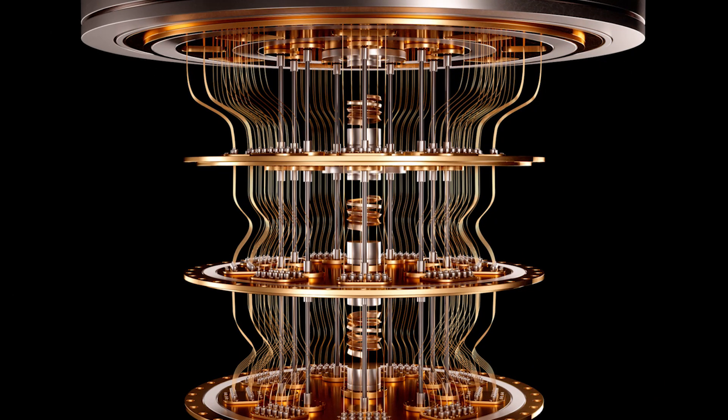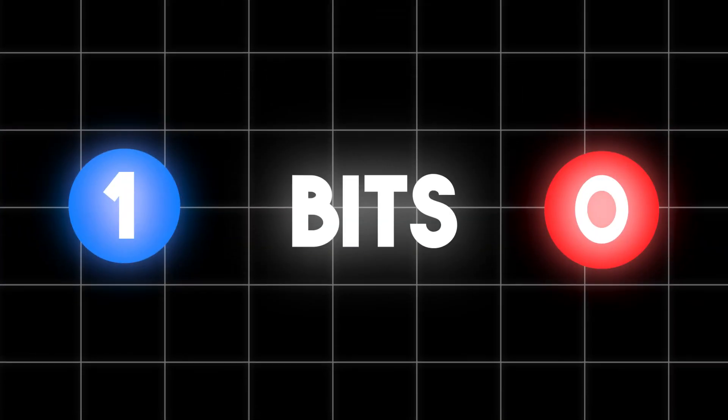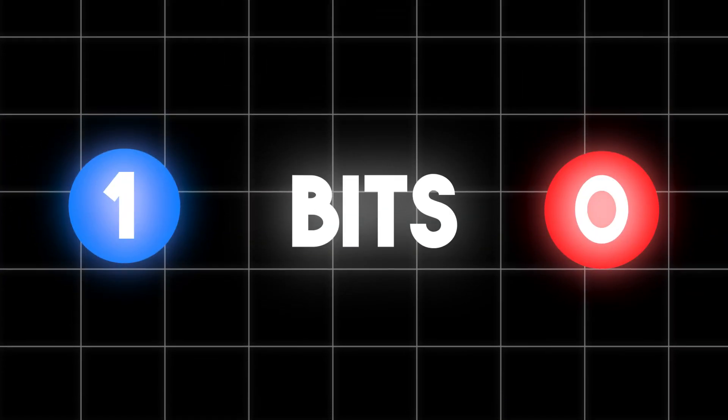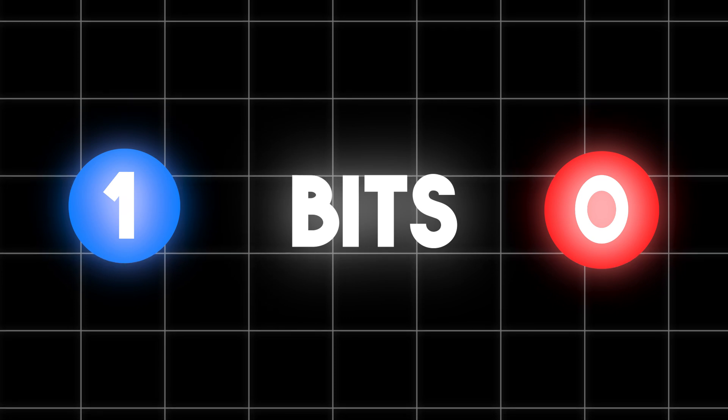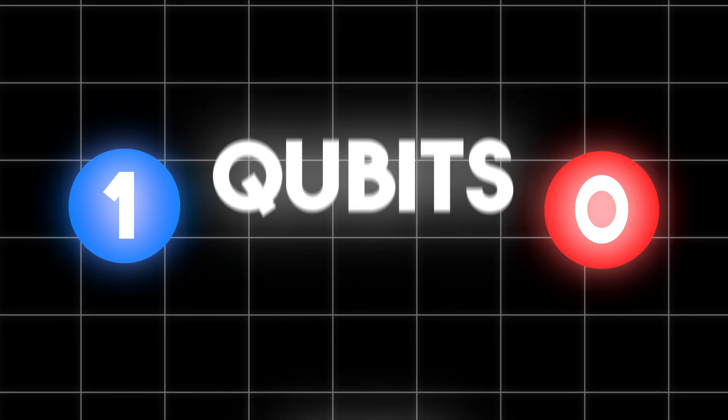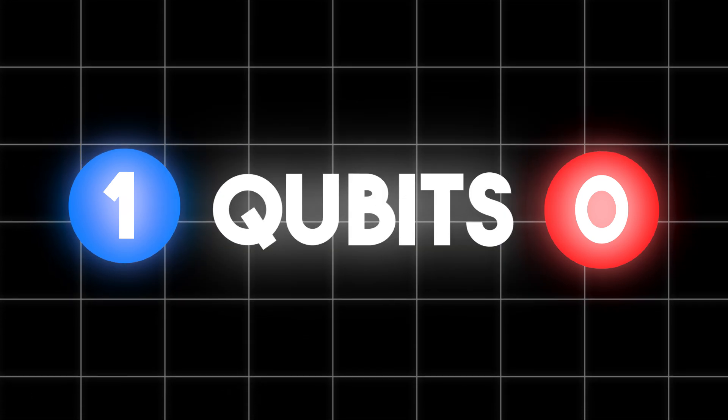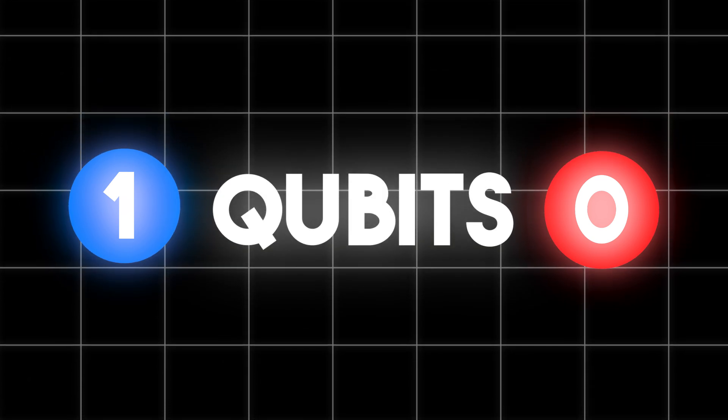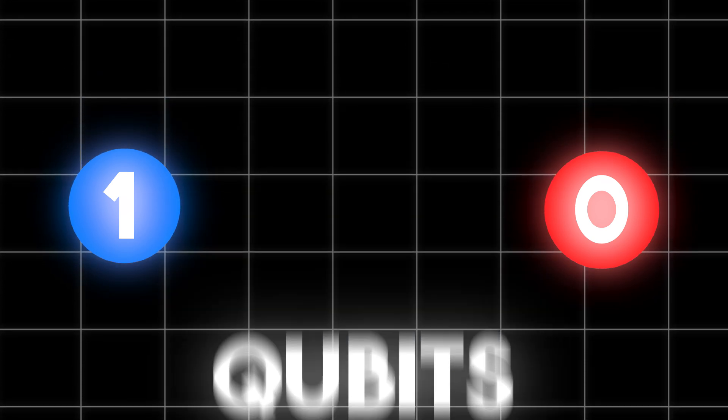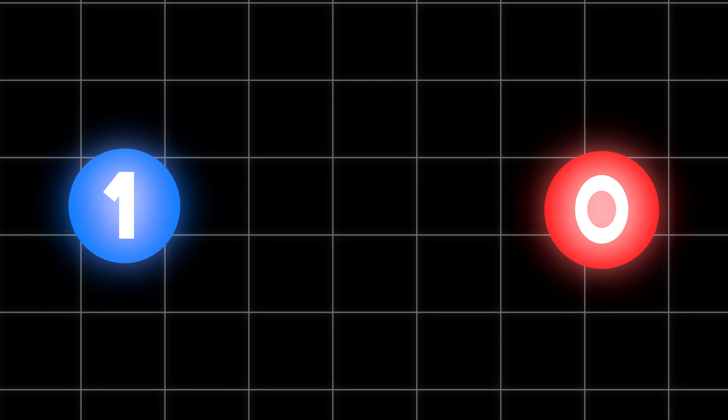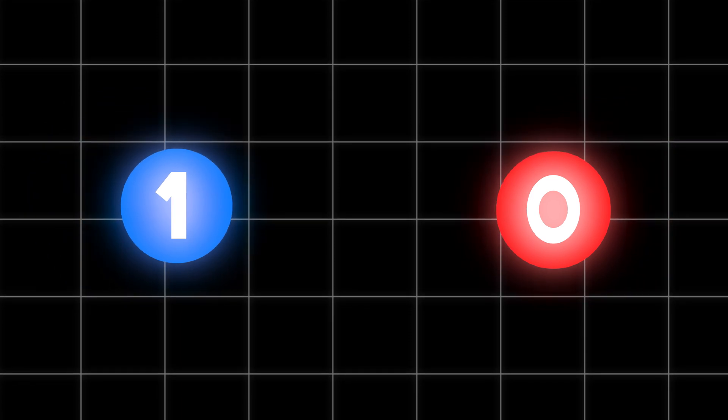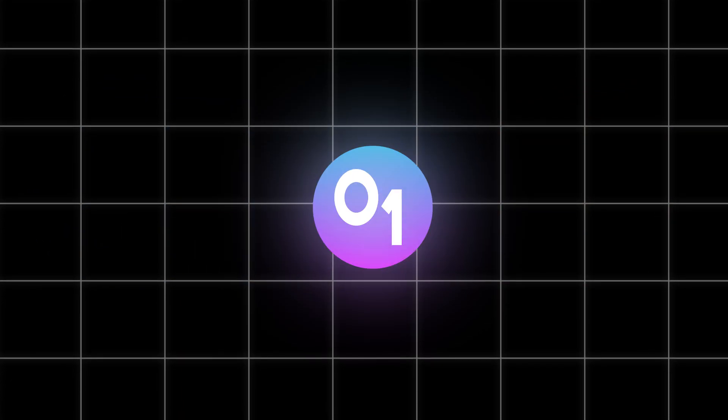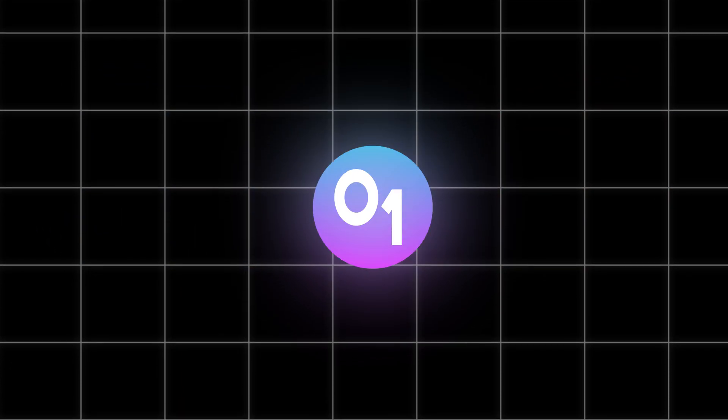Now onto quantum computers. Here, instead of using bits to represent information, we have something called qubits. Qubits have the same function as normal bits, but with one difference. They don't represent just one number at the time, but both, 1 and 0 simultaneously.